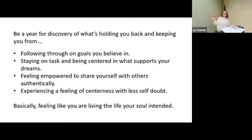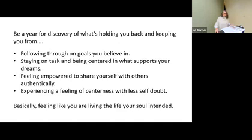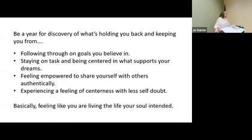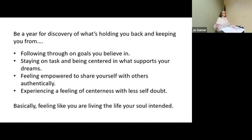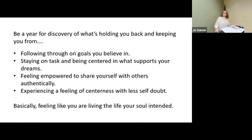When you find yourself in a situation where you can't do some of these things, let's be the year that we discover what's holding us back, what's keeping us from following through on the goals that we've set. We know we want to do them, but why don't we make them happen? Let's discover how staying on task and being centered is what will support your dreams and how feeling truly empowered to share yourself with others authentically—not showing up how you think they want you to or only saying what you think they want to hear—and also experiencing a feeling of centeredness without doubt. Basically, just feeling like you're living your life as your soul intended. Wouldn't that be wonderful?